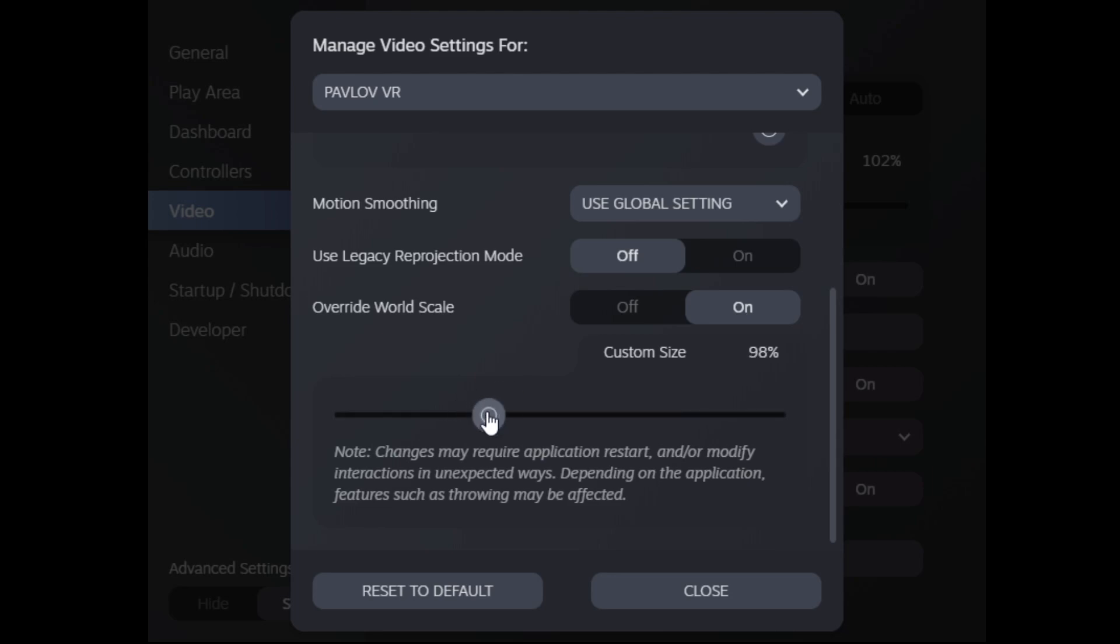So when I switched it to 95% for Pimax 8KX, it just really improved immersion. It just added the 3D effect and the correct world scale and just made everything so much nicer. Now for a headset like the Reverb G2, that headset has a smaller world view.